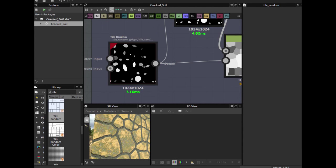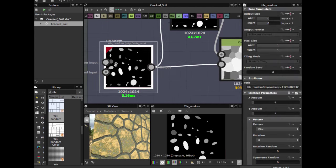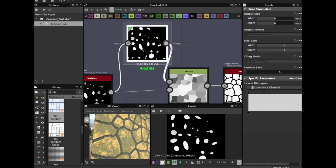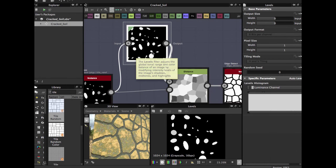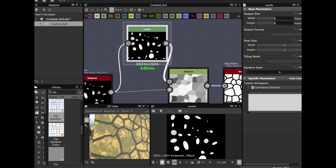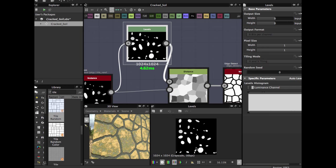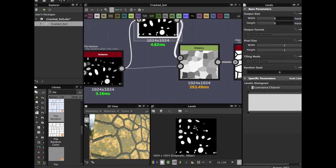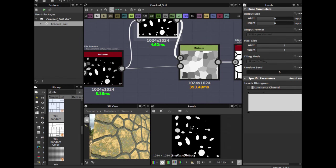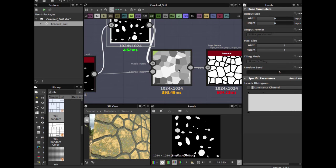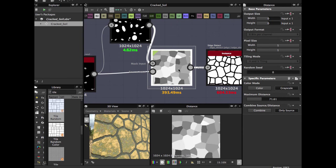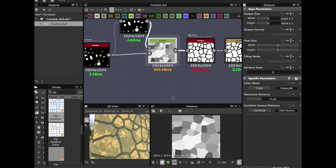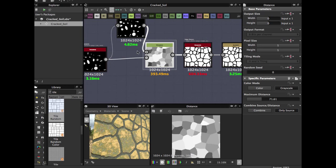You use a level node to get the strict white color and blend in a distance node. The distance nodes allow you to create this pattern.